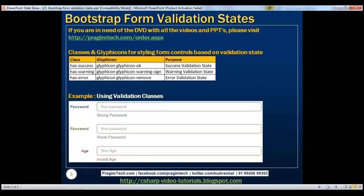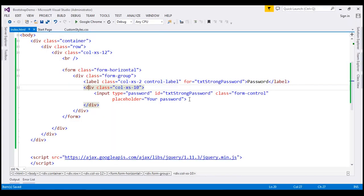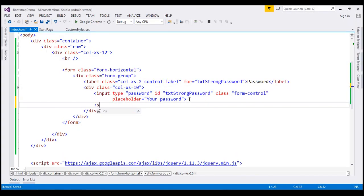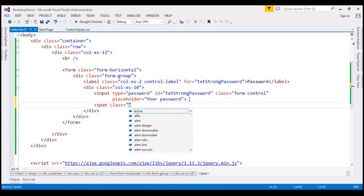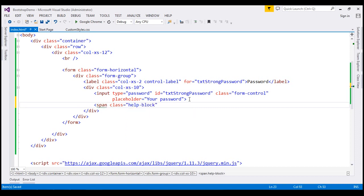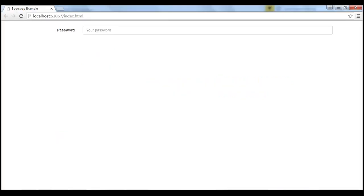At the moment, we are not displaying the help text that says 'Strong Password'. To display that, I'm going to use a span element with class set to help-block. We use this class to display the help text associated with the form control. In this case, the help text is going to be 'Strong Password'. When we reload this page, we should see that help text associated with the form control.